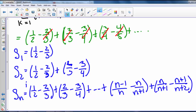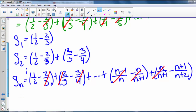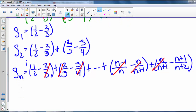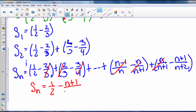So the nth partial sum is 1/2 minus 2/3 plus 2/3 minus 3/4 and so on. We see that terms cancel, leaving us with the first term and the last term. So S sub n equals 1/2 minus (n+1)/(n+2).